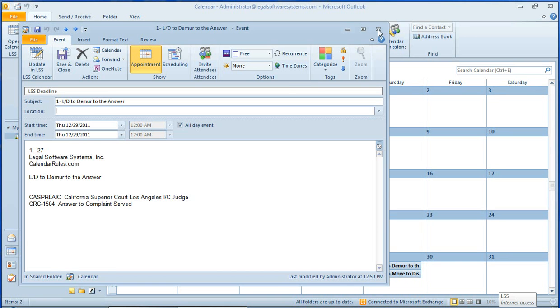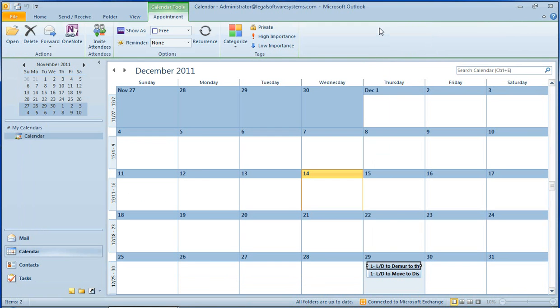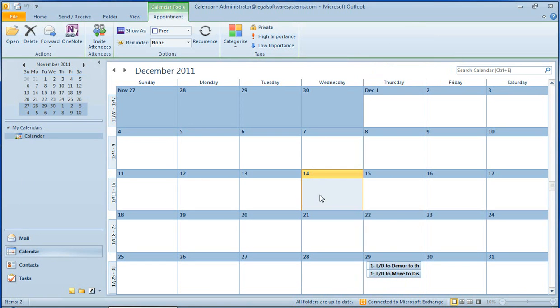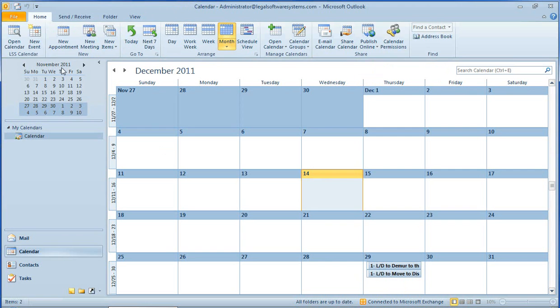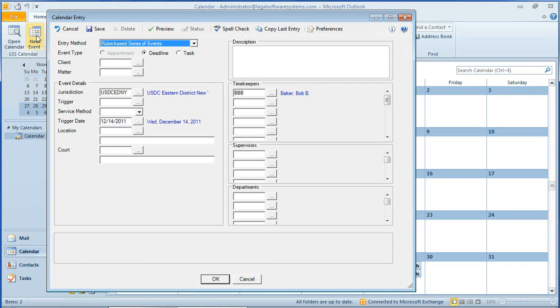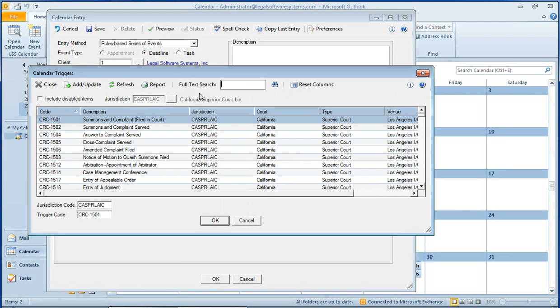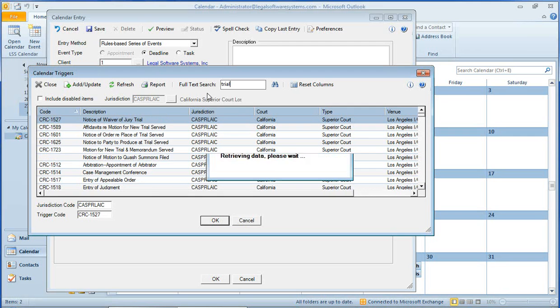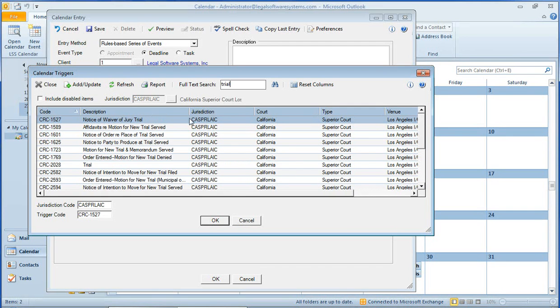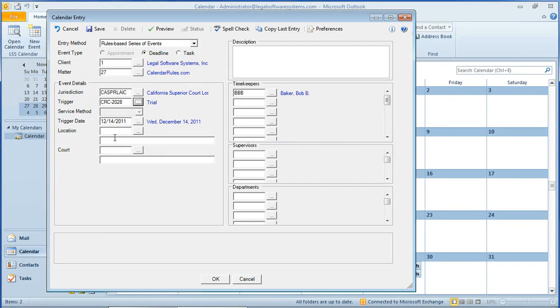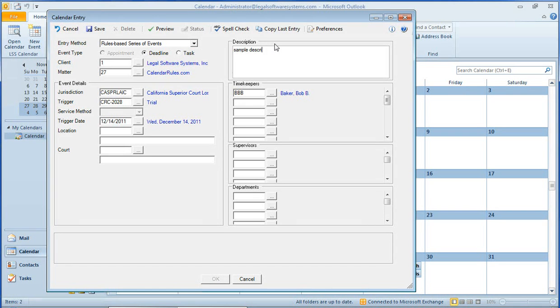So I'm going to close this, and let's do one more real quick that has a little more significance. We'll use the same client and matter number as we did before. This time for the trigger, I'm going to choose Trial. Pick the trial jurisdiction. We can put in some additional description here if we want to. And click Save.